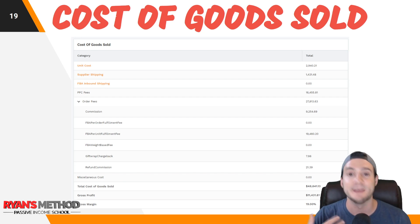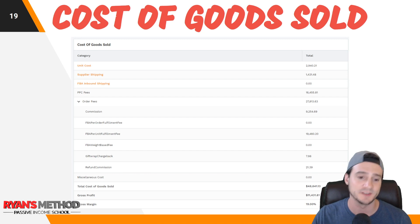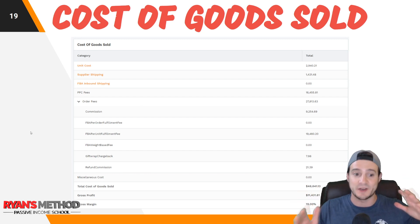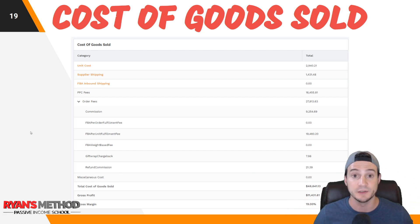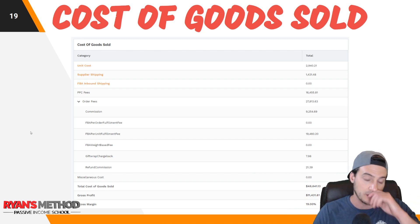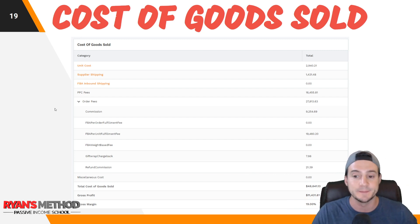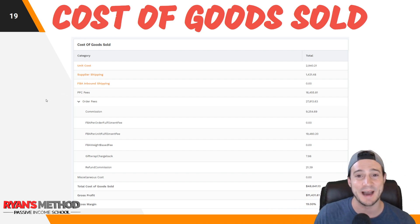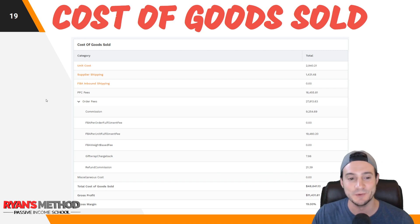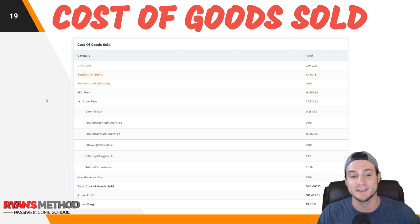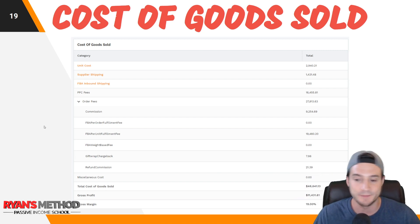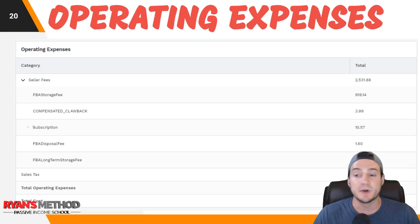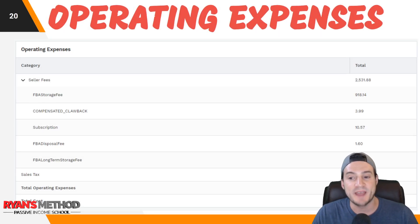PPC fees get pulled automatically from your Seller Central account via API — it's a one-and-done integration you renew once a year, very easy. By the way, I personally use this tool; I couldn't imagine not using it. I had to familiarize myself with the new Sales Analytics UI since I'm used to the older Fetcher version, but the data is all the same.